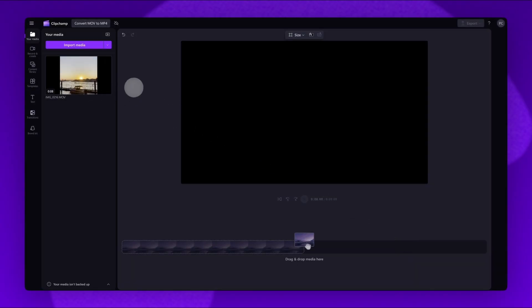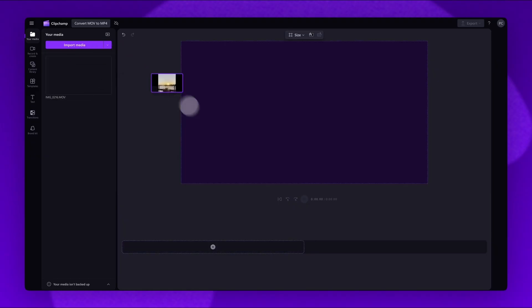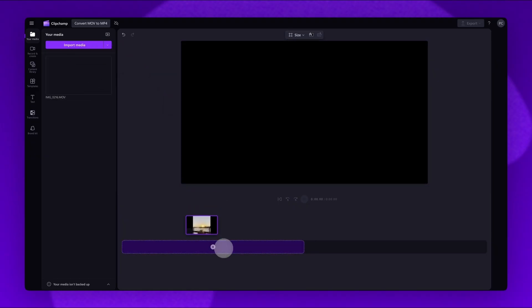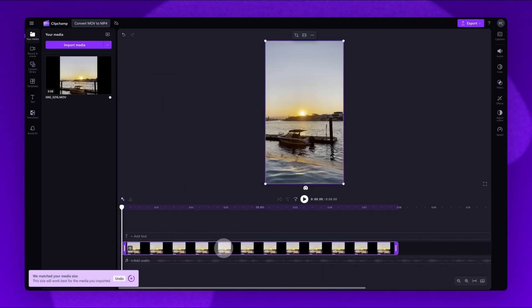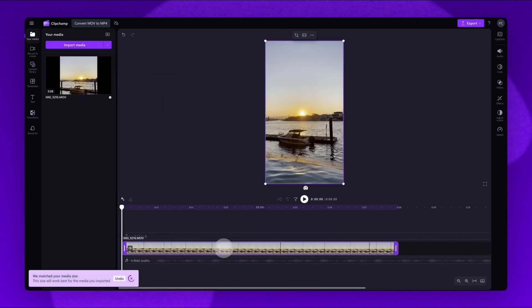Next, drag and drop your video into the timeline and the aspect ratio will automatically adjust to suit your video's format.